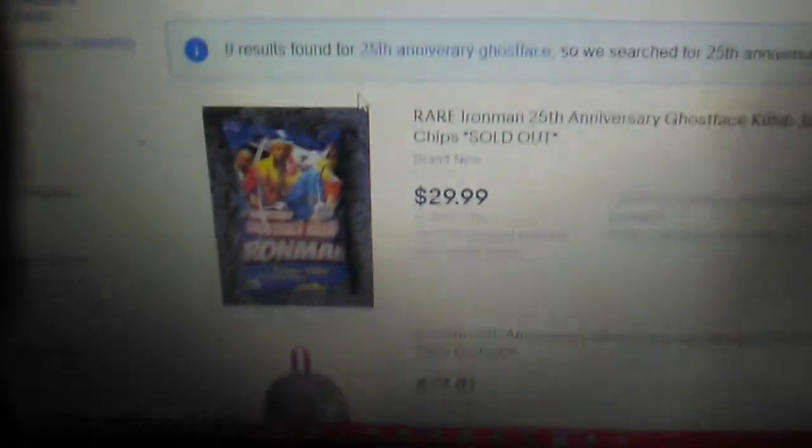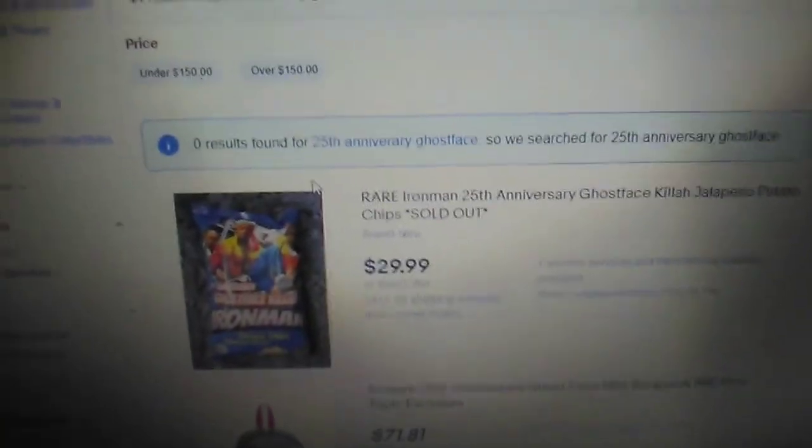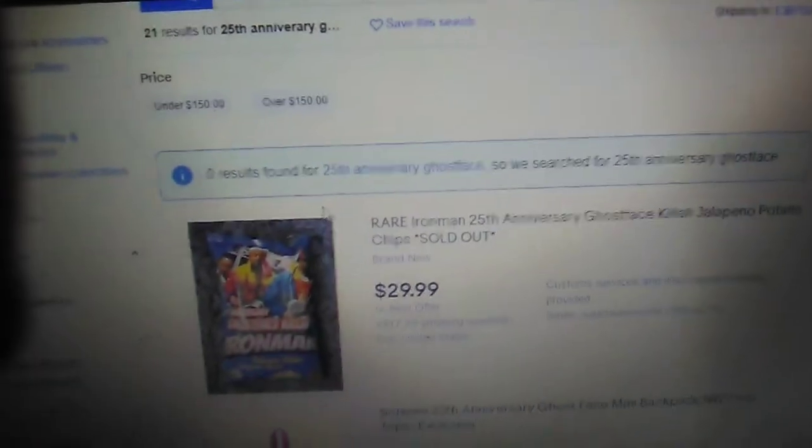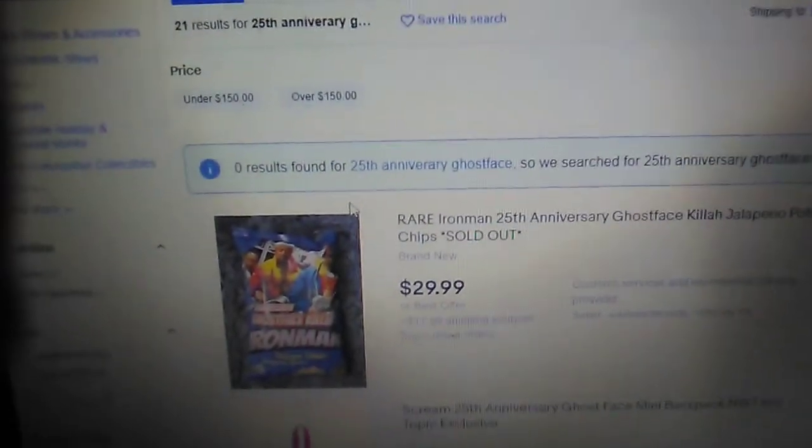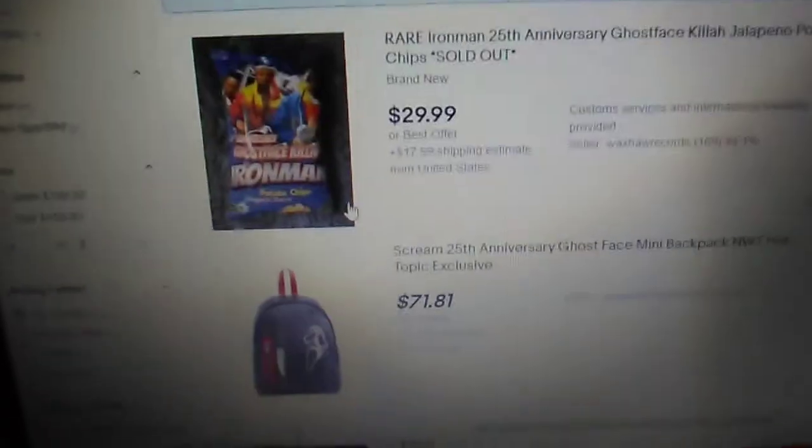Hey guys, remember that 25th anniversary Ghostface costume that I was looking for? Well, I don't think I can get it anymore since everyone has been selling it for wacky prices like it just released and then everyone's like...